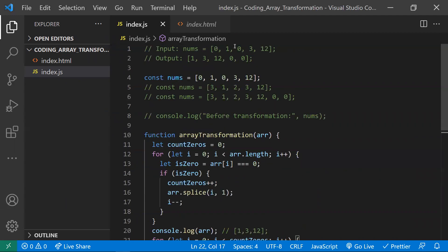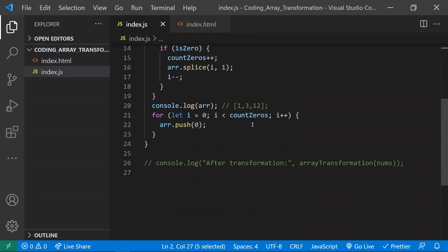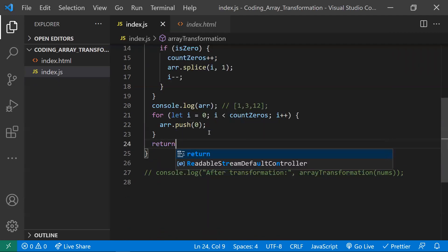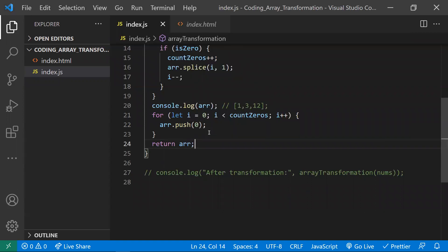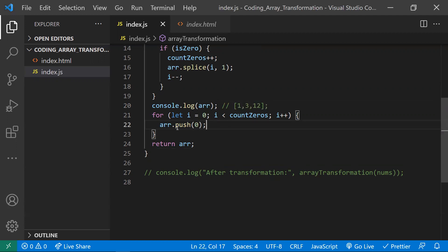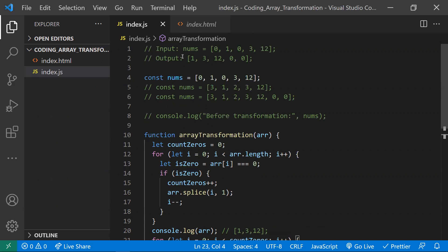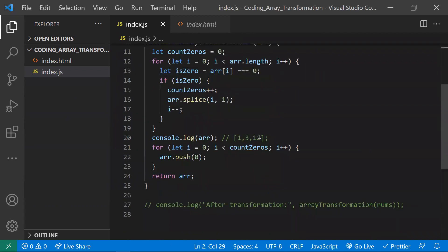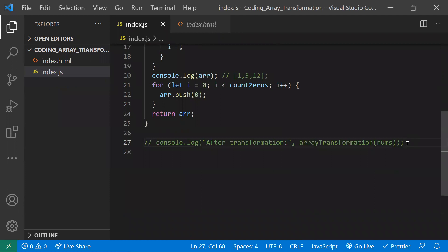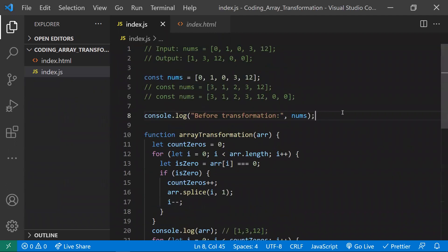I'm adding a second for loop: for (let i = 0; i < countZeros; i++), and inside I do array.push(0). Since countZeros is 2, we push two zeros at the end. So the result will be 1, 3, 12, 0, 0. Then we return the array.